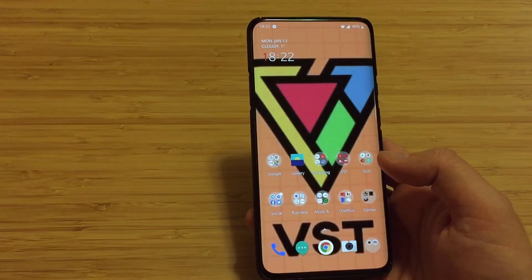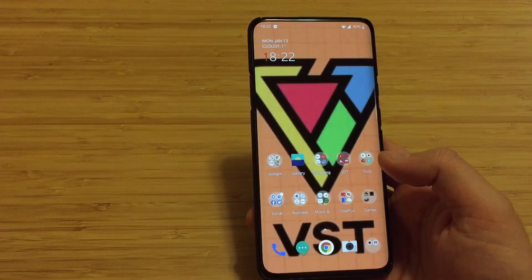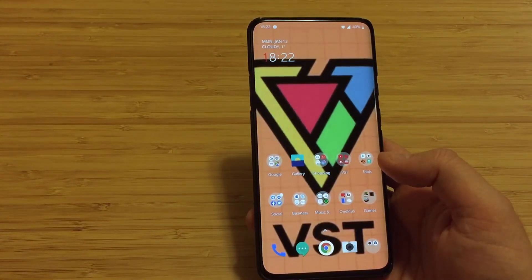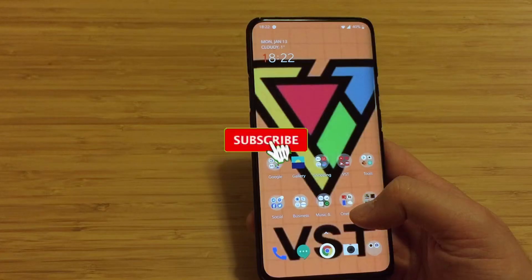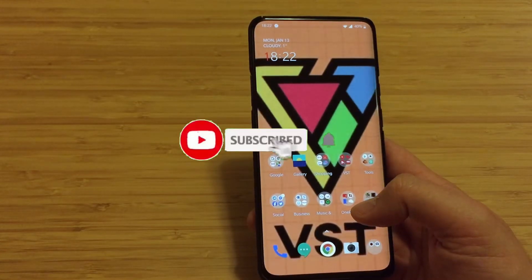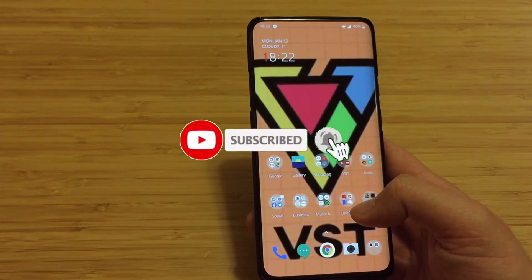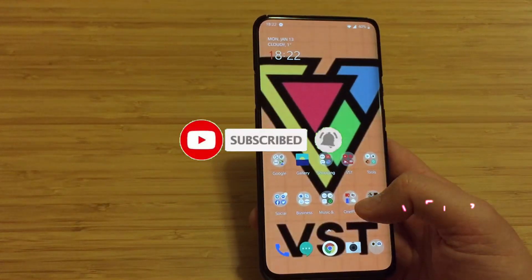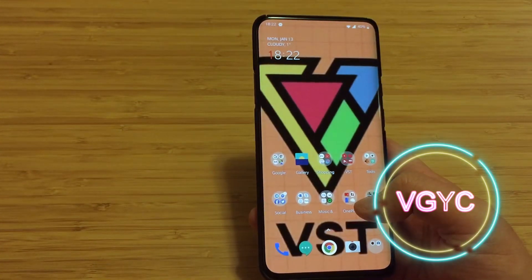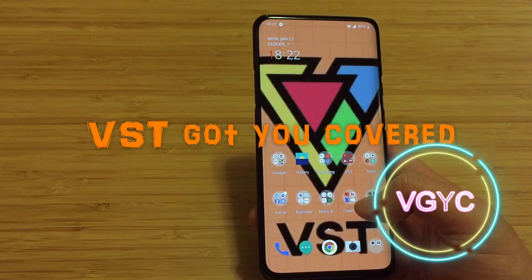I hope that you like my content guys and I hope that you're going to be subscribing to my channel. Also don't forget to leave a like on the video, and don't forget - VGYC, VST Vega got you covered.